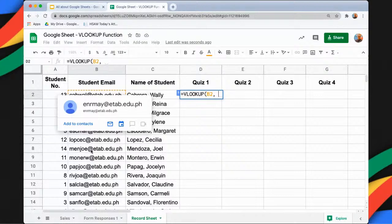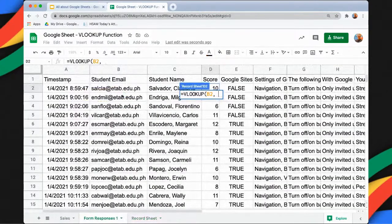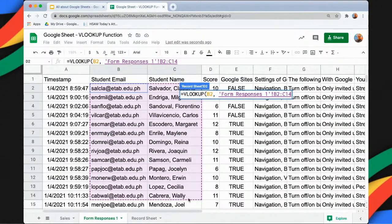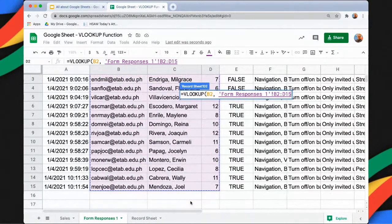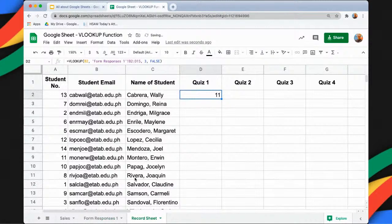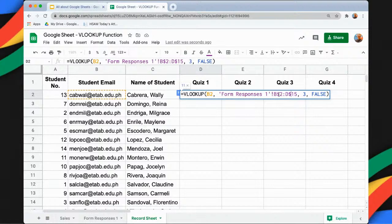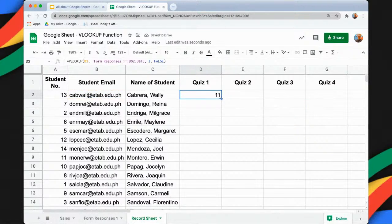Our range is coming from a separate sheet. I'll highlight the area starting from the email column up to the score column — that is now the range. From that range, I will return the score, which is the third column, and then type false. You'll see that we get 11 for Cabrera Wally. Before applying this to the rest of the rows, I'll indicate that this range is fixed using the dollar sign, then apply it to all rows by double-clicking.